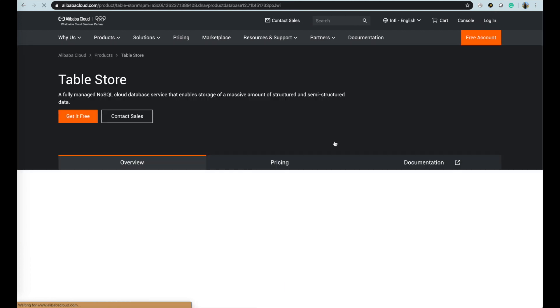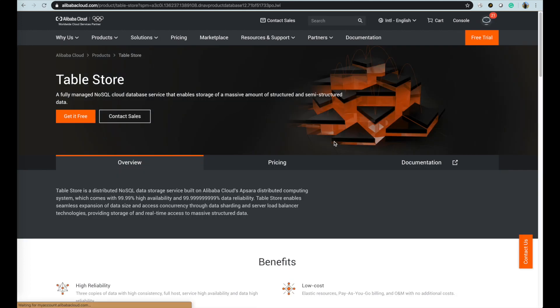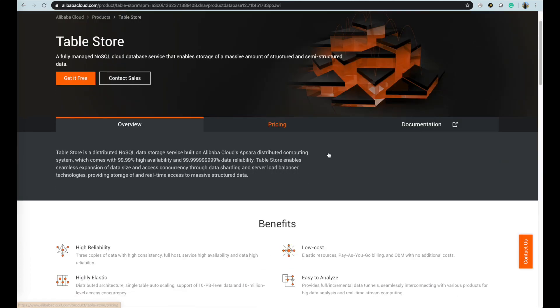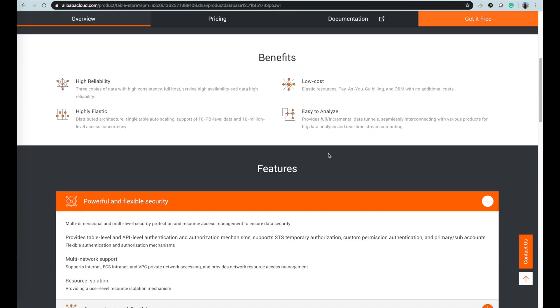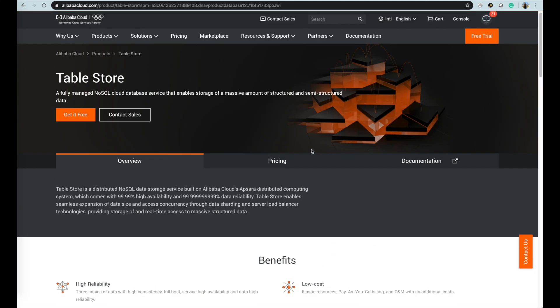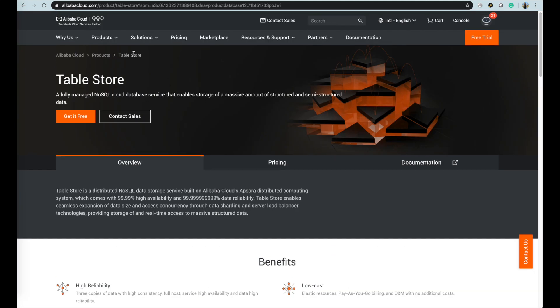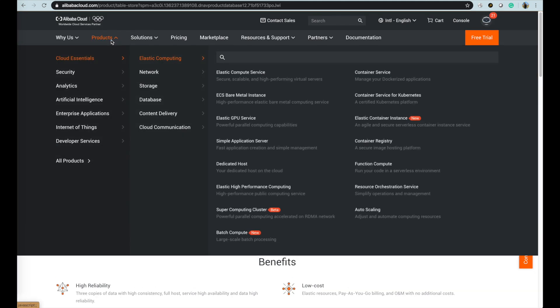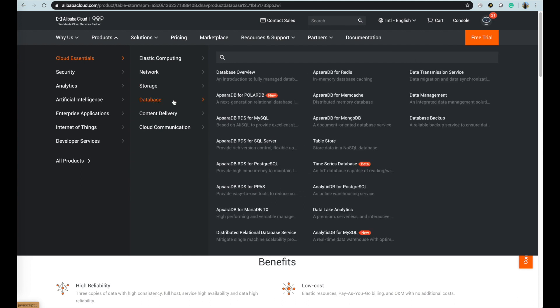TableStore is a distributed NoSQL data storage service built on Alibaba Cloud's Apsara distributed computing system, which comes with 99.9% high availability and 99.99999999% data reliability.